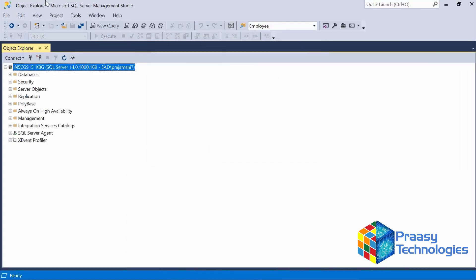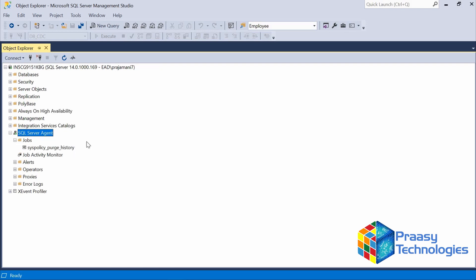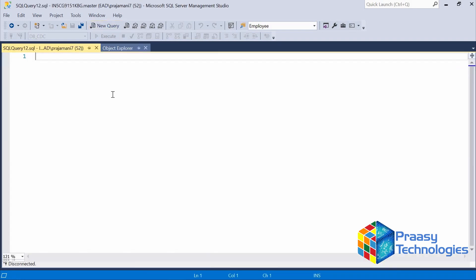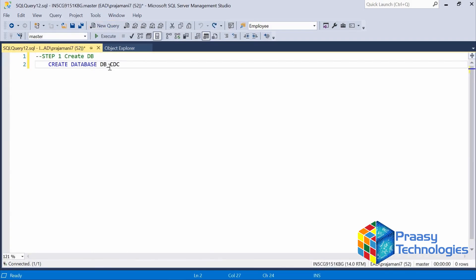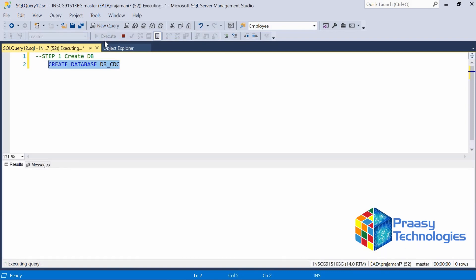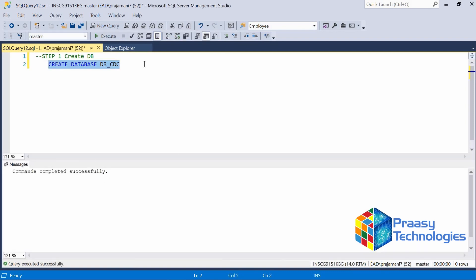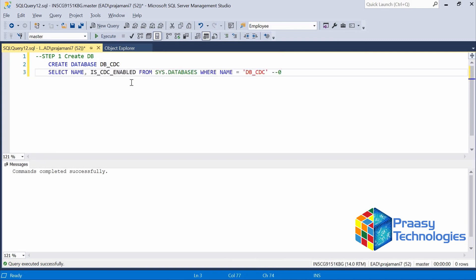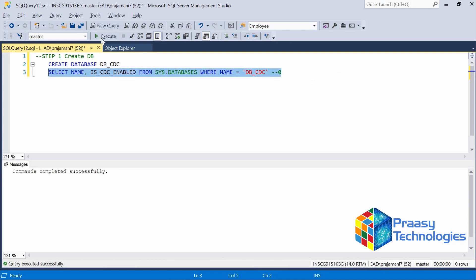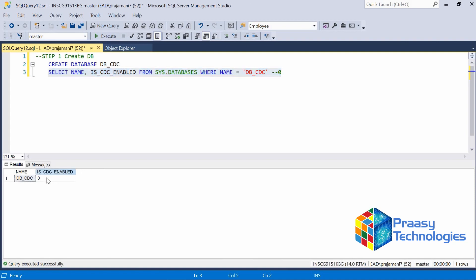Now connecting and checking SQL Server Agent — it is enabled, and we can see there are no jobs inside regarding CDC yet. We will talk about that later. Going back to Databases, we are going to create a new database named db_cdc. It has been created. Now let's check whether CDC is enabled for this database using this query — execute it and we can see it is not enabled.